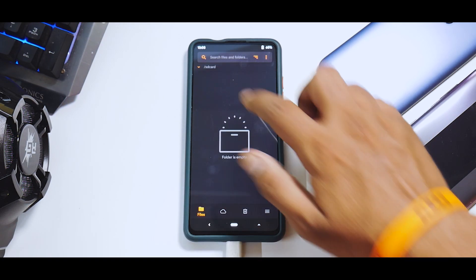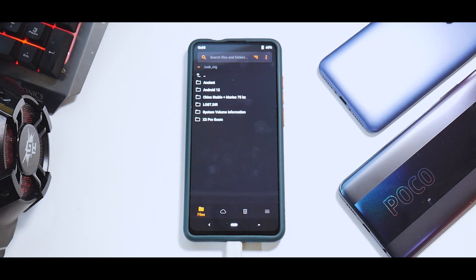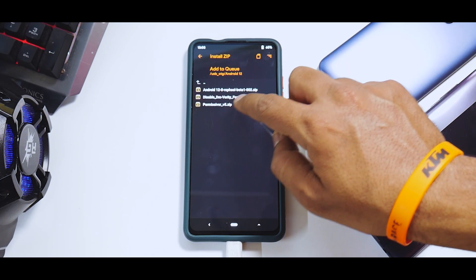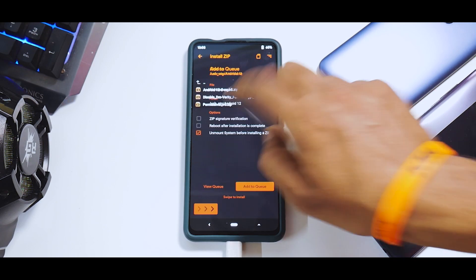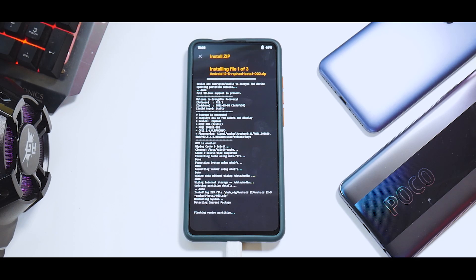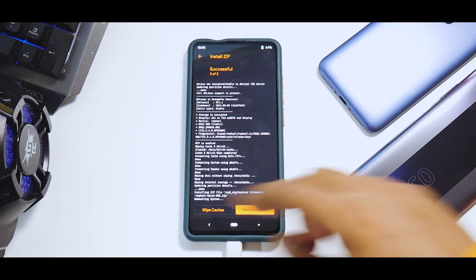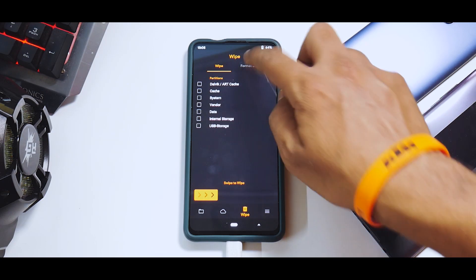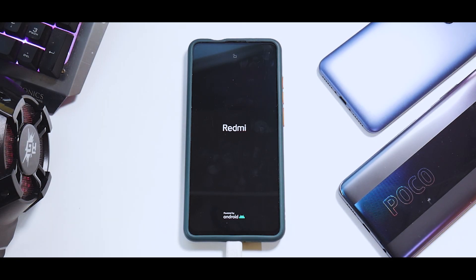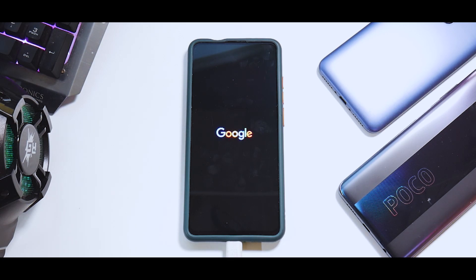Now go ahead and flash — select USB OTG or connect your phone to the computer. I've formatted internal storage for a clean flash; it's okay if you don't, but we'll be formatting data anyway so you'll lose everything. First we flash the Android 12 file, then disable force encrypt, then the permissive zip — all three one by one. The flash will take two to three minutes, so be patient. You can see it says 'flashing vendor partition' — it has its own vendor. Once everything is flashed, go to Wipe, format data, type 'yes', then reboot system.